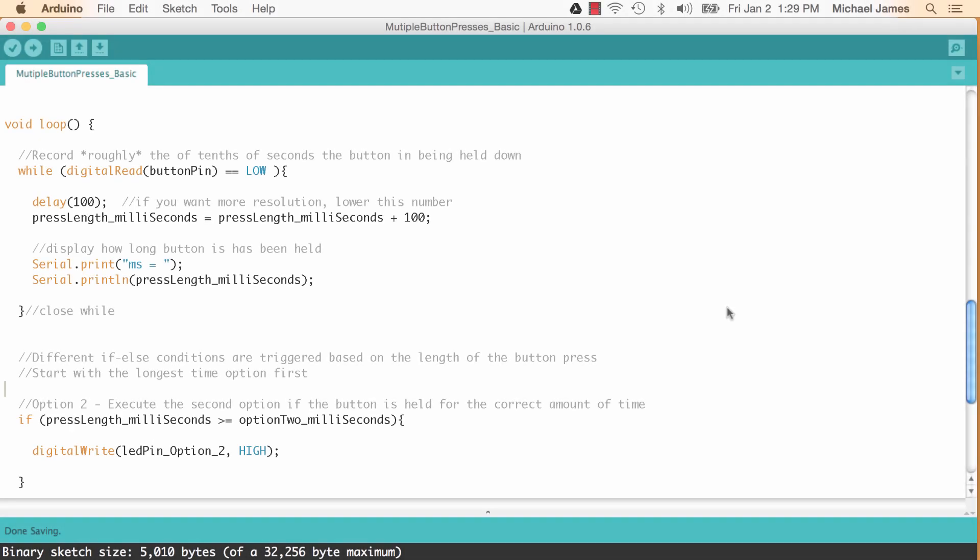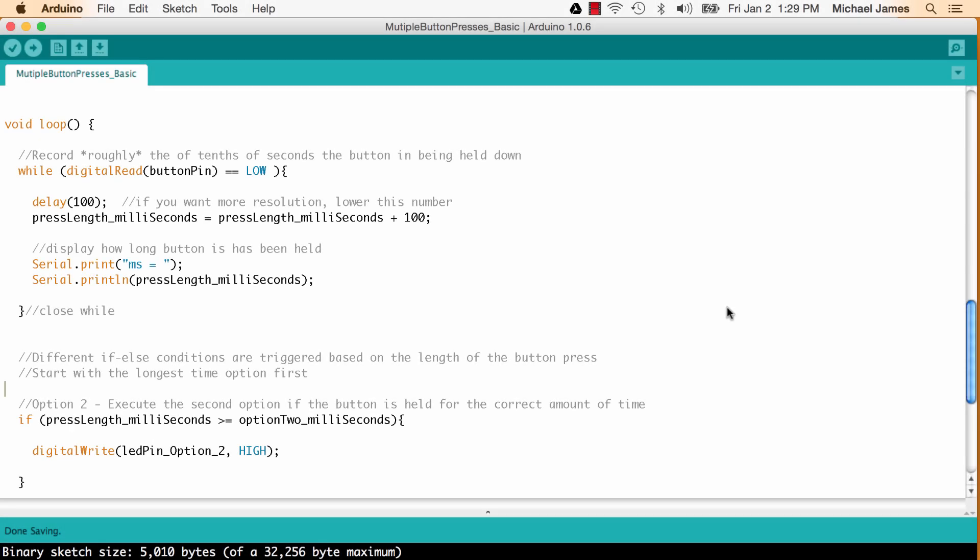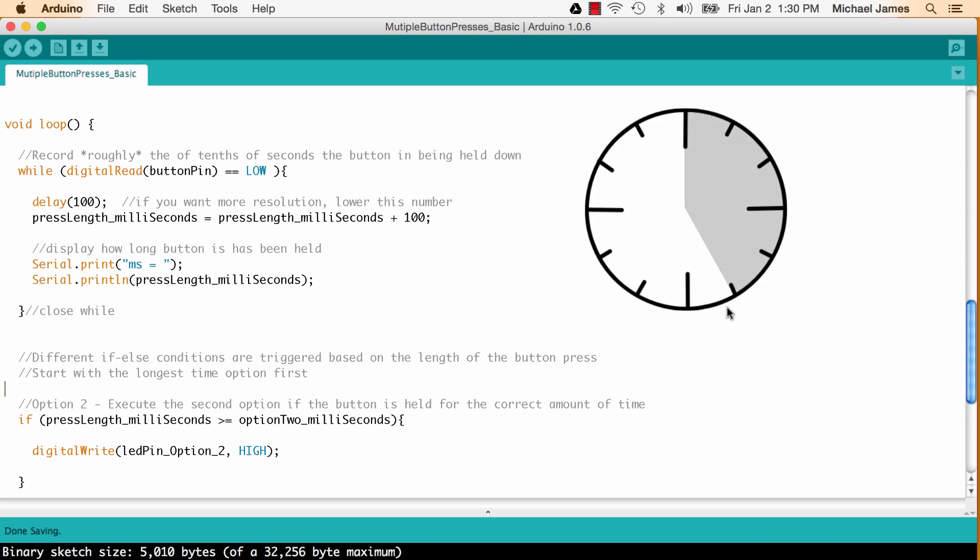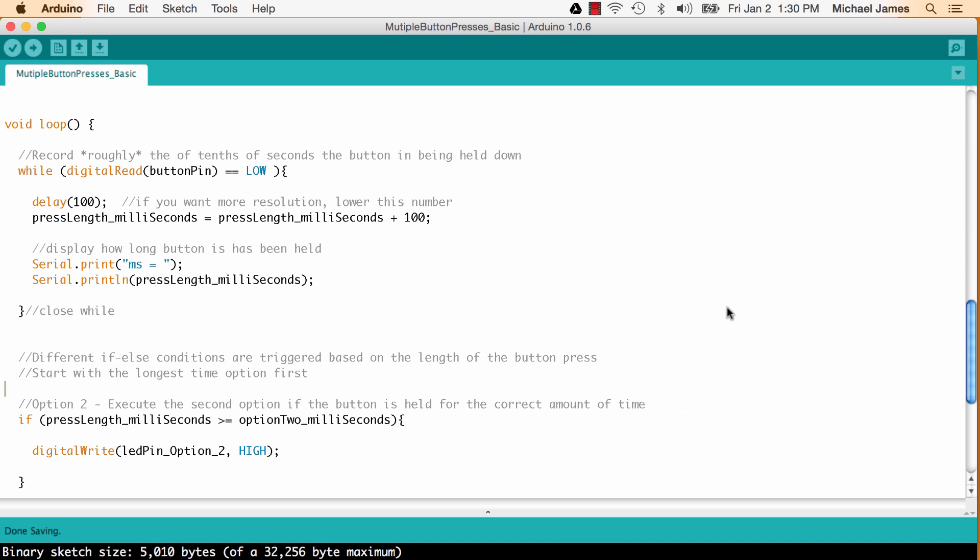So before we jump into the code of the loop let's ask ourselves what we have to accomplish in this loop. One, we need to be able to record the amount of time that the button's being pressed because that's going to help us determine what option gets executed, and then we need to somehow define a way to have those options occur when those time thresholds have been met. So let's tackle that first item first.